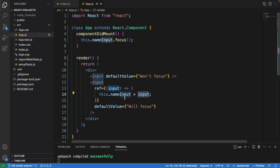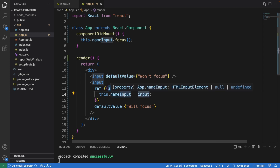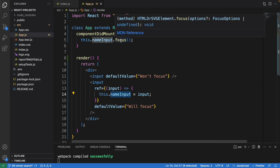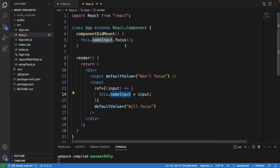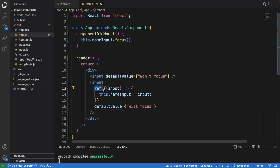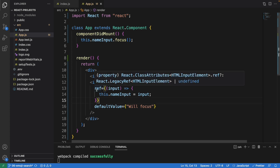It assigns this to the nameInput property. The nameInput connects to the focus method that is focusing on the input when the page loads. You'll notice there is no constructor here at all, because we are using the callback approach.